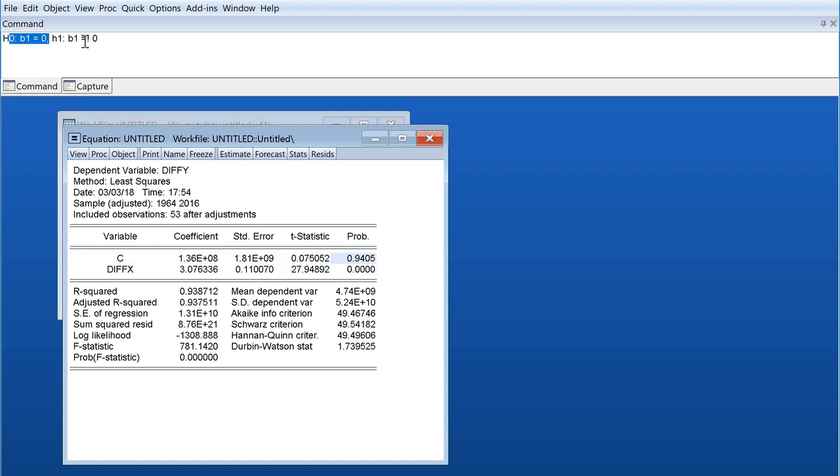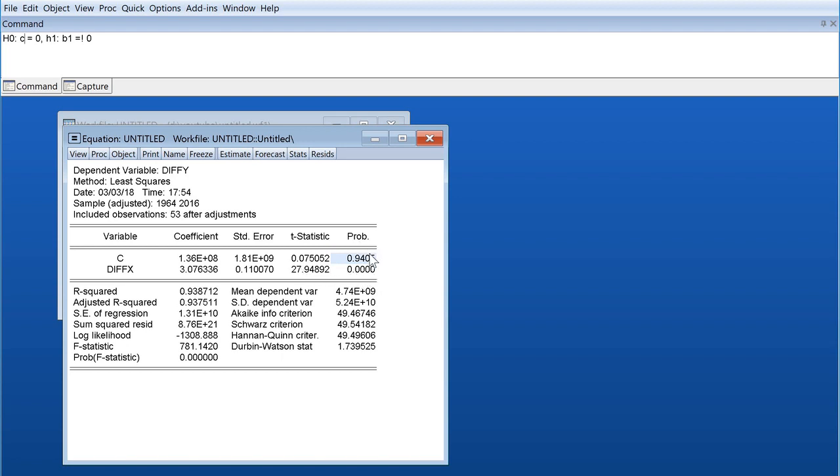On the other hand, for our intercept it says it's 94% probable that our value for C, which was our intercept, is 0. Another thing you need to remember is probability values above 5 or in some cases 10% is sufficient for us to conclude that the value of the coefficient is 0.